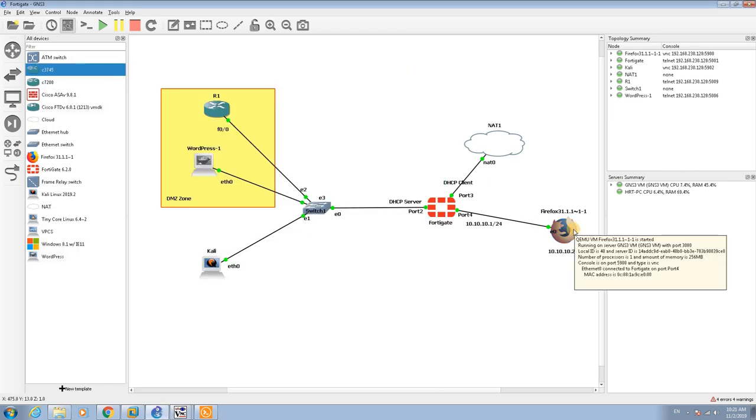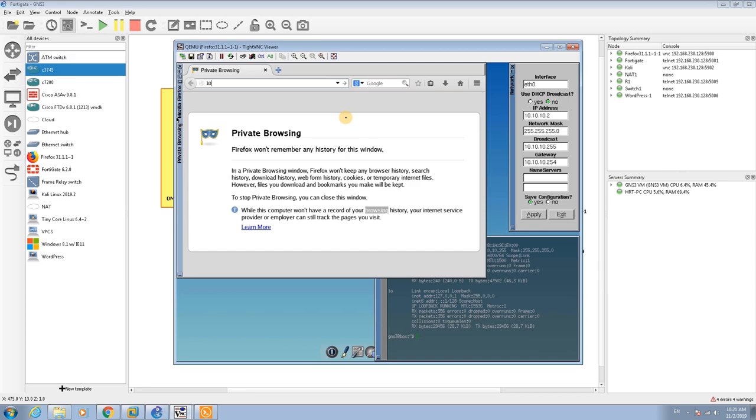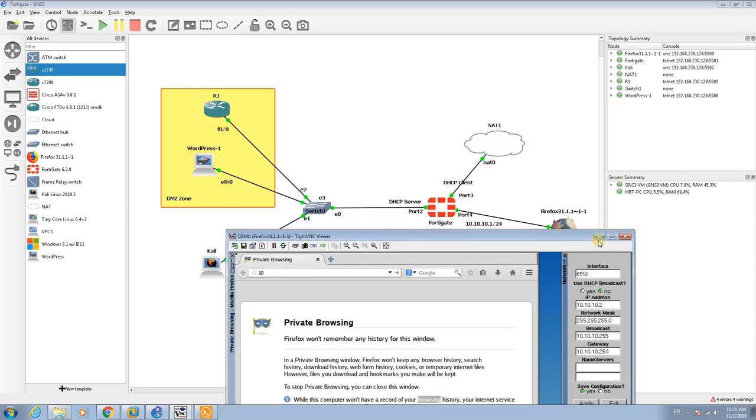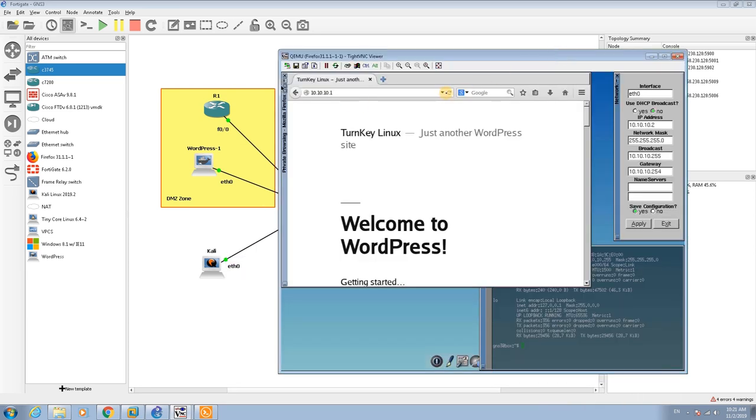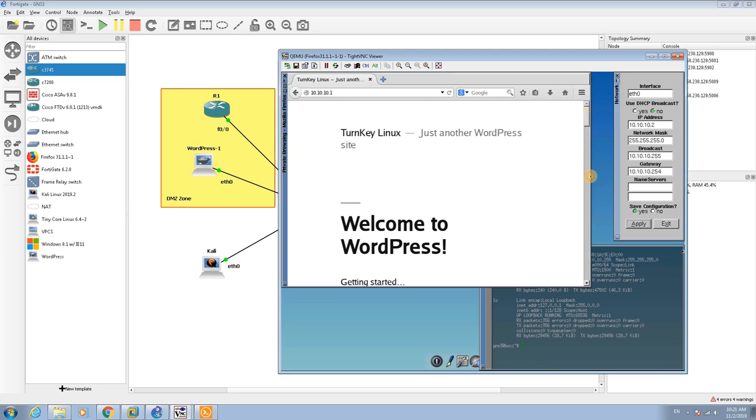Now we have the security policy. The next step is to go to Firefox. I've already set the IP address for Firefox as 10.10.10.2. You just open the browser and enter 10.10.10.1. Perfect! So now 10.10.10.1 is translated to 192.168.1.19 and we can reach the WordPress web server.